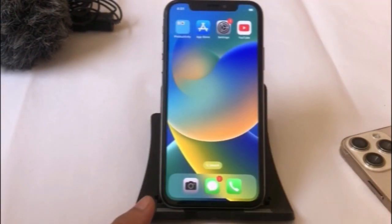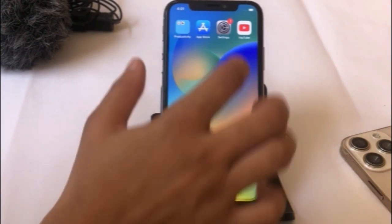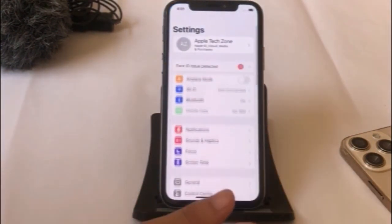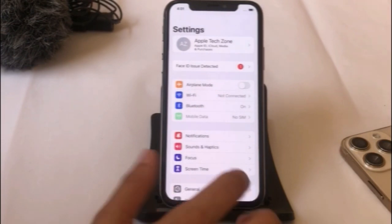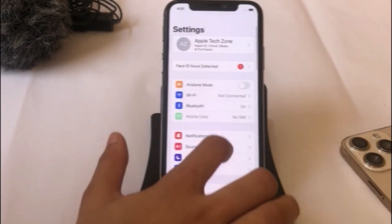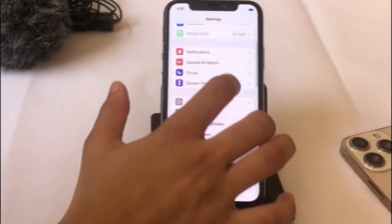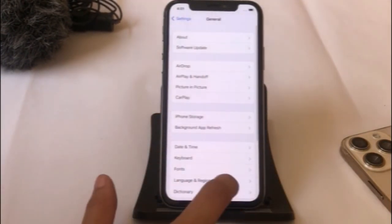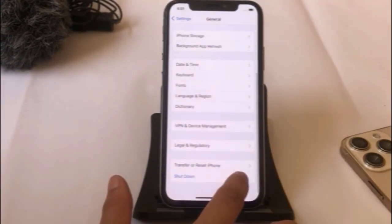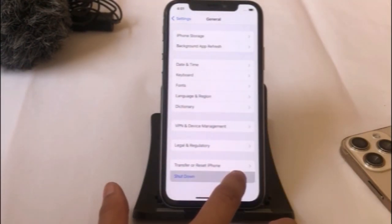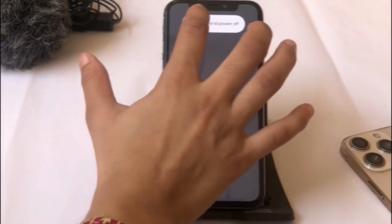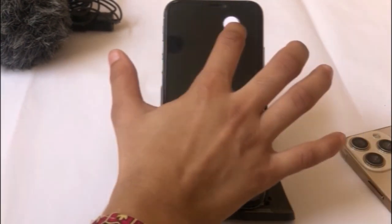Solution 2: Click on the Settings app. In the Settings page, click on General. Scroll down to find Shutdown at the bottom, turn off your device, and after a few seconds turn it back on.